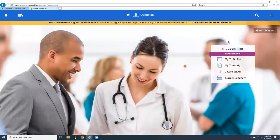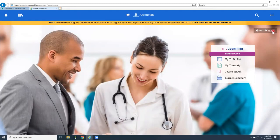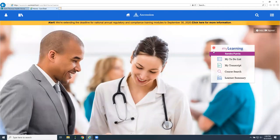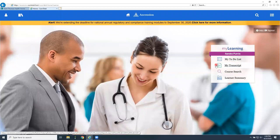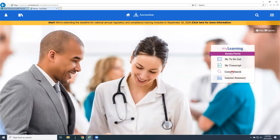Once we've done that, we have a sign out. Always sign out of my learning just like we do any other program. Then we have a box that has our name and our to-do list and our transcript in it. It also has a search tool, and we have a search tool up in our banner bar.